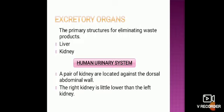There are two main primary structures used to eliminate waste products: the liver and the kidney. In the previous lecture we discussed the liver in detail. Here we will discuss the importance and the system related to the kidney, known as the human urinary system.